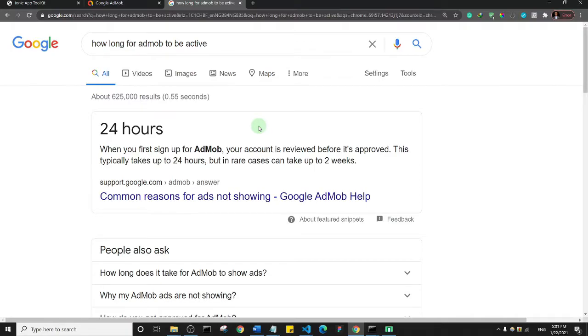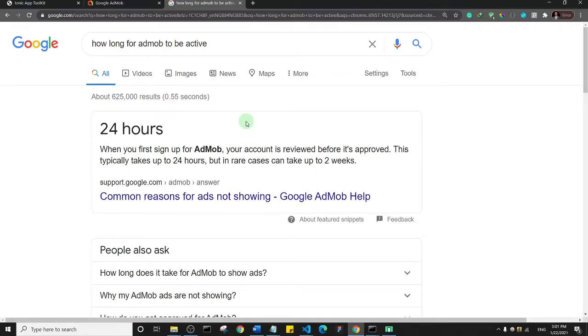That's one issue. Then when you create a new app within your AdMob account, it actually still does take some time before the banner and interstitial ads become active.